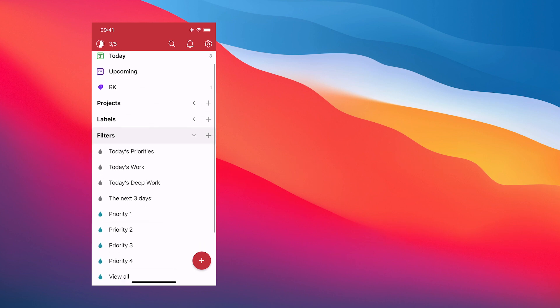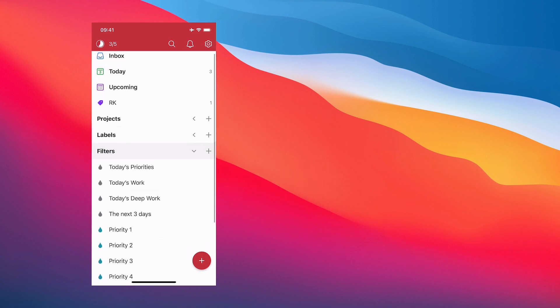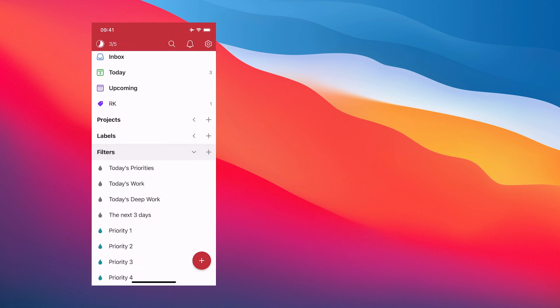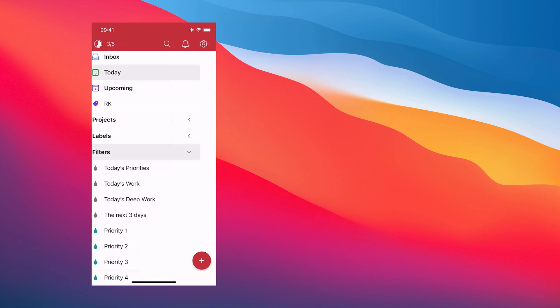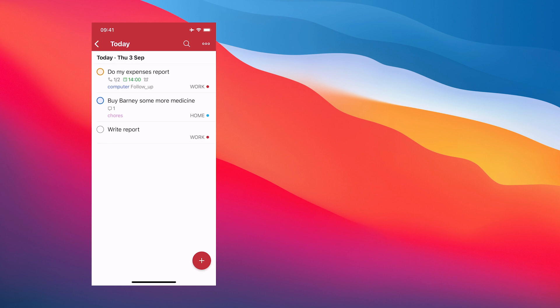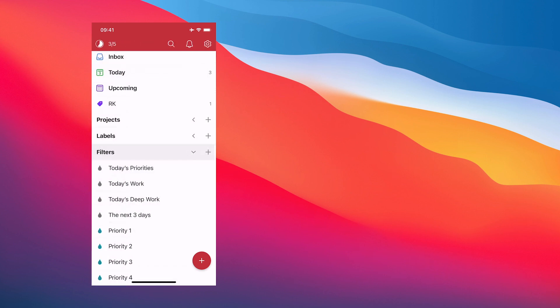We've got our labels, exactly the same labels as we had on the desktop, and the filters we created in the last episode. If I wanted to see my today's priorities, tap that and it's going to show me my today's priorities. I can go into my today view right here.